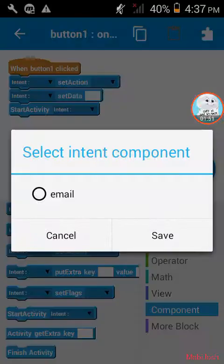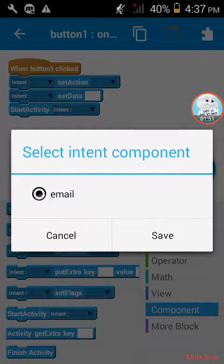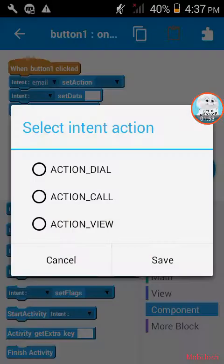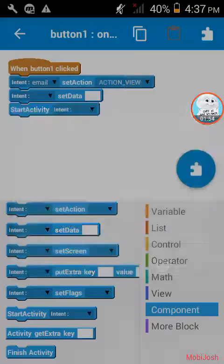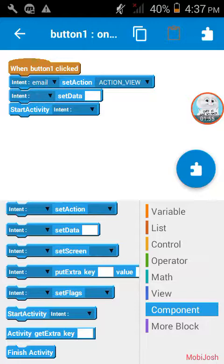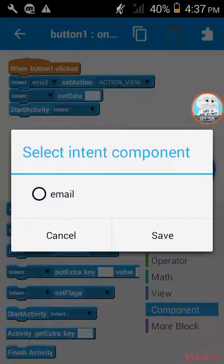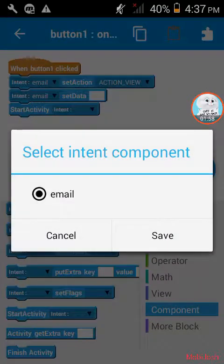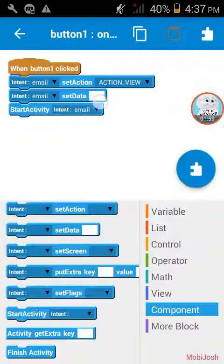Here in this section, intent to email, action to view. And here email as well, or your previous intent that you created.